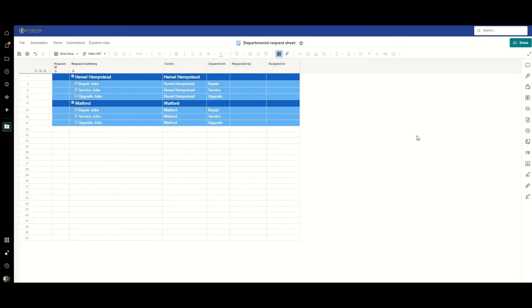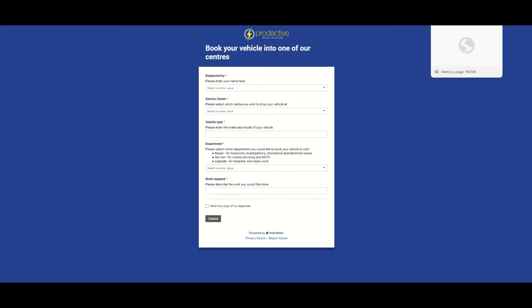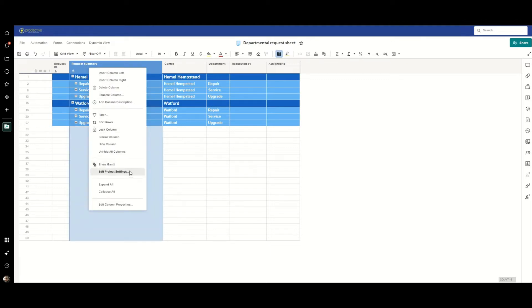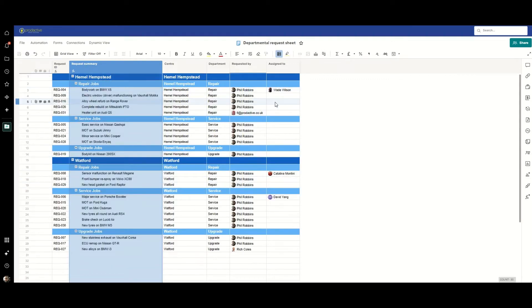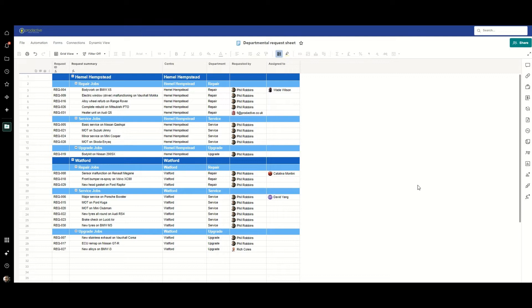In this first example I have a sheet set up that has a couple of local service centers for vehicles. Each one has the same set of departments. The idea here is that we submit our request as a customer via this form, we select the service center, we select which department we want, and the workflow in the background will then sort where that request goes. If I expand this out you'll see we have a series of requests against each department within each center and they vary. For any new submission it gets automatically put against the correct department and the correct center. So let's try it out.